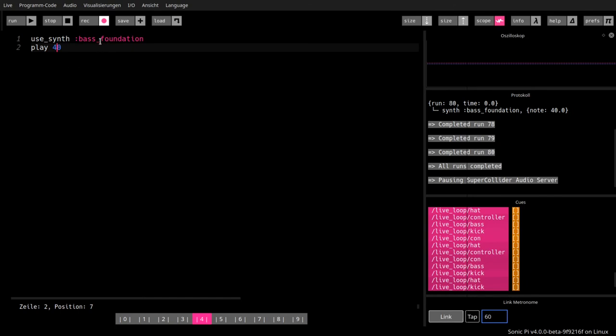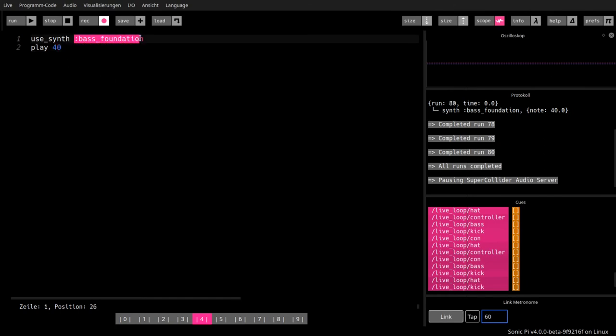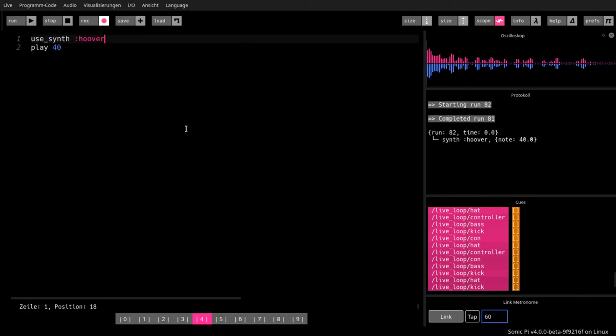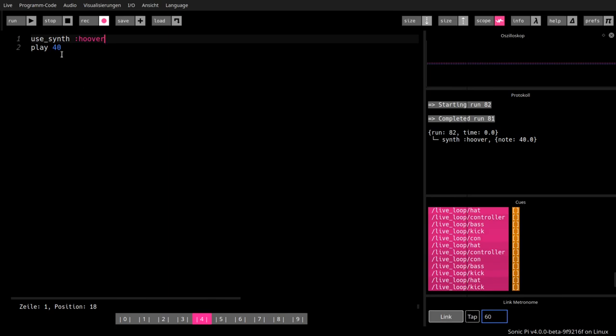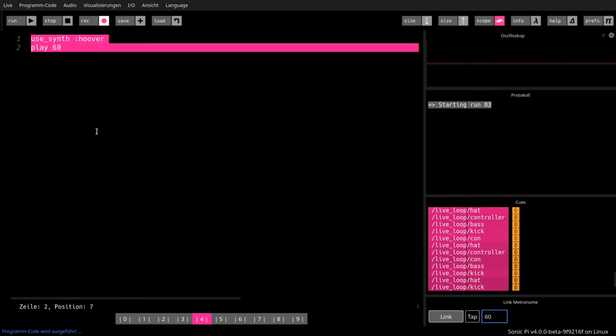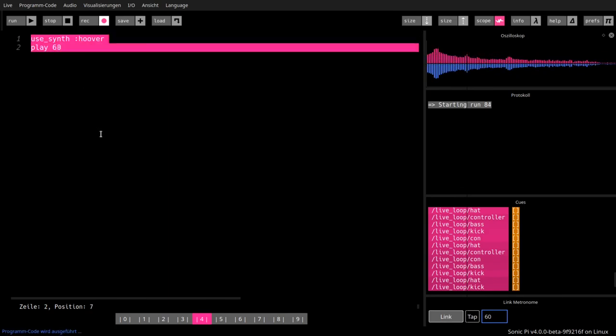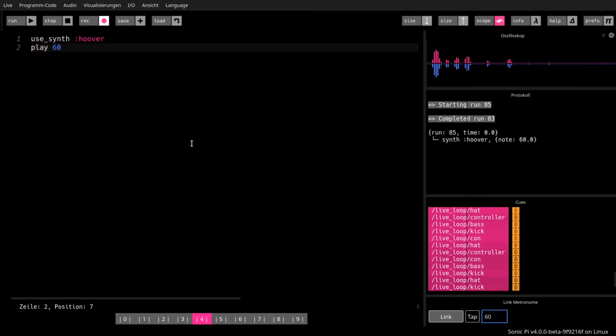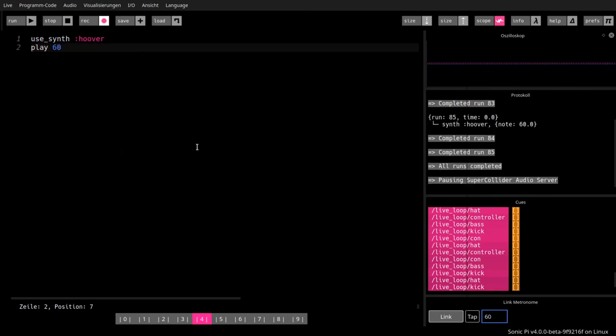Or, hoover. Let's see how this sounds. Oh, hoover. Hoover. And, with the 60. Very full sound. So, these are different synths that we can choose with the use synths command.